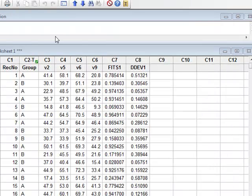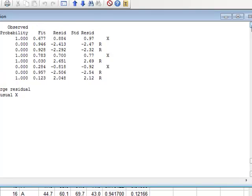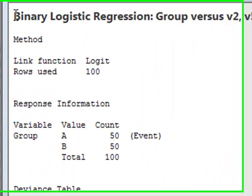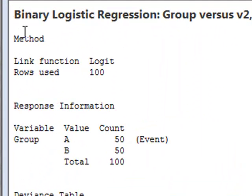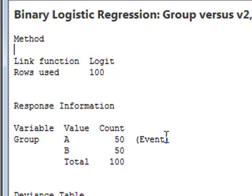The printed output appears in the session window, where we see that it confirms we have used logit as the link function, and that we had the two groups A and B with 50 records in each, and that record A was the event with a probability 1.